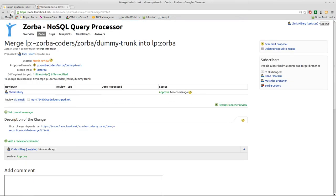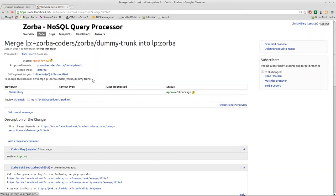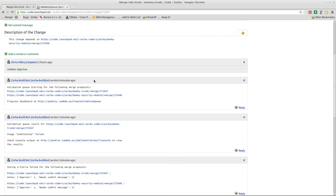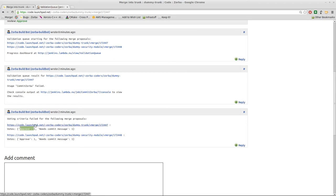it is also specified on a note added to the original merge proposal by the validation queue. So if we scroll down to that, we will see that the stage commit Zorba failed and that is because the voting criteria failed. In this case, we only got one approved vote on this merge proposal. Also, only one approved vote on this merge proposal.